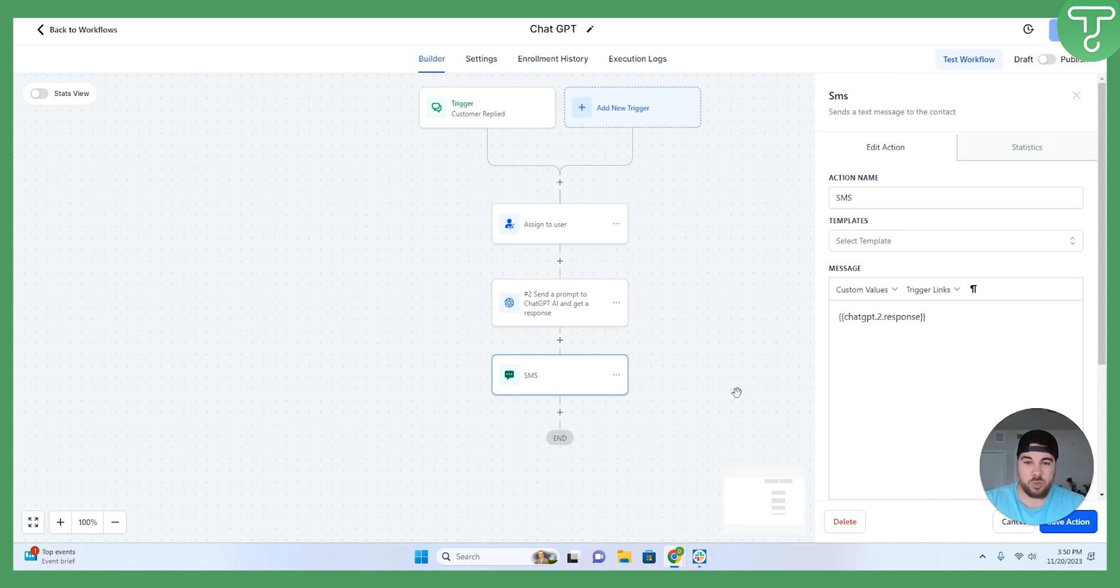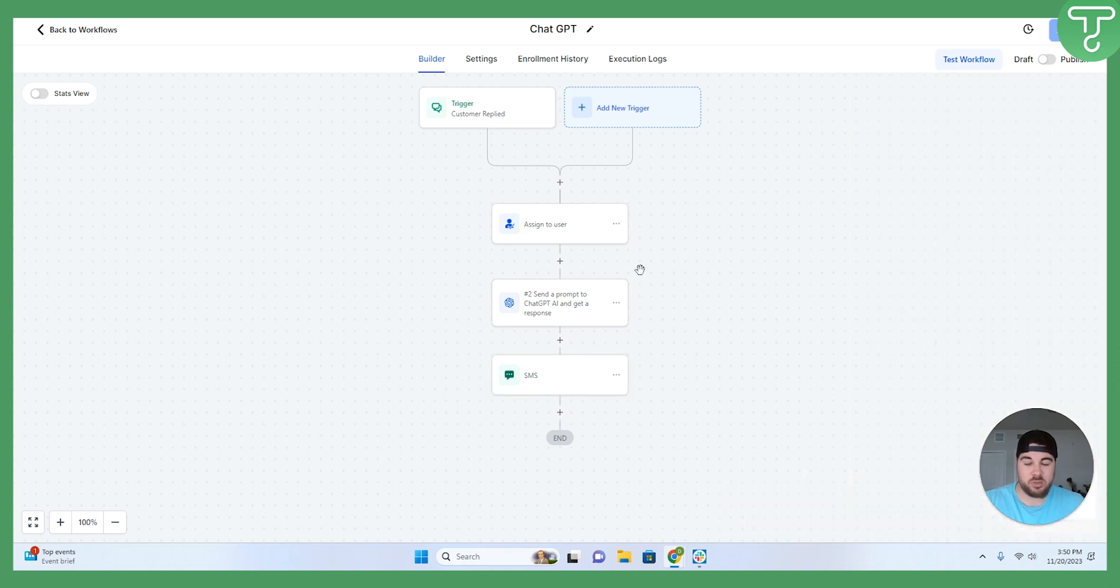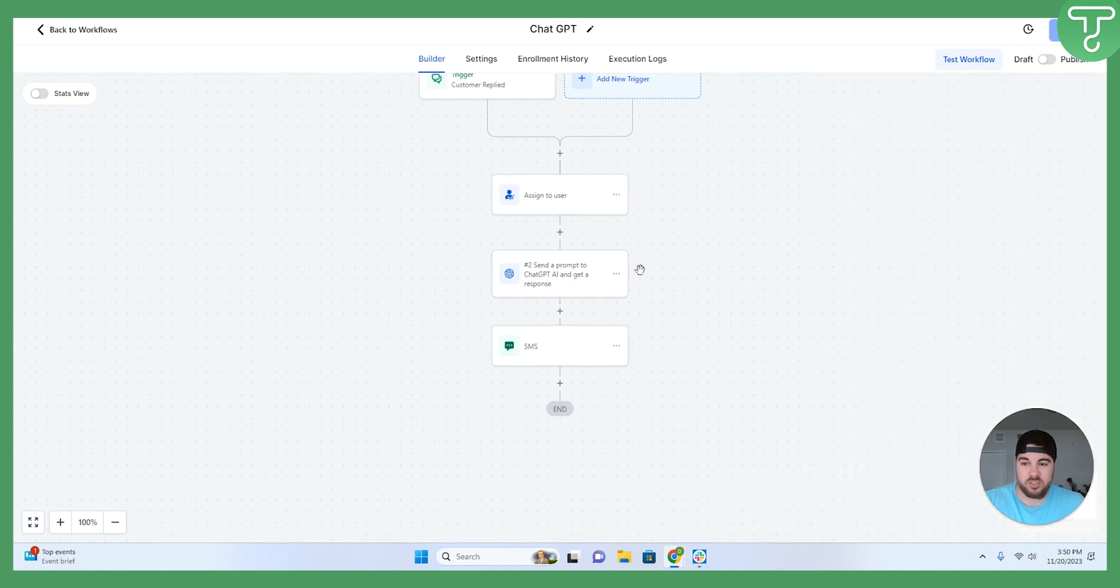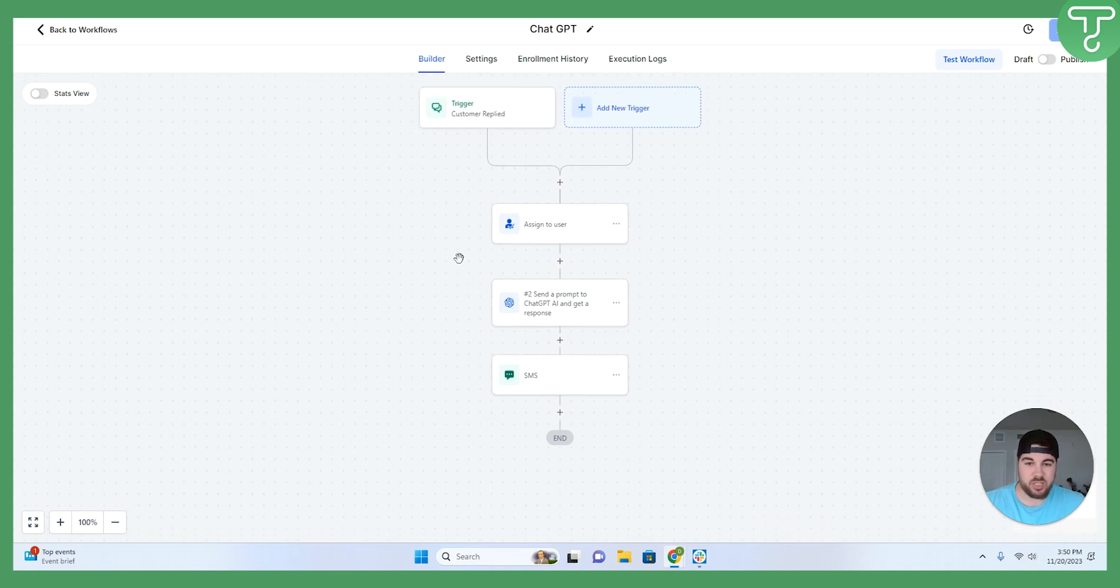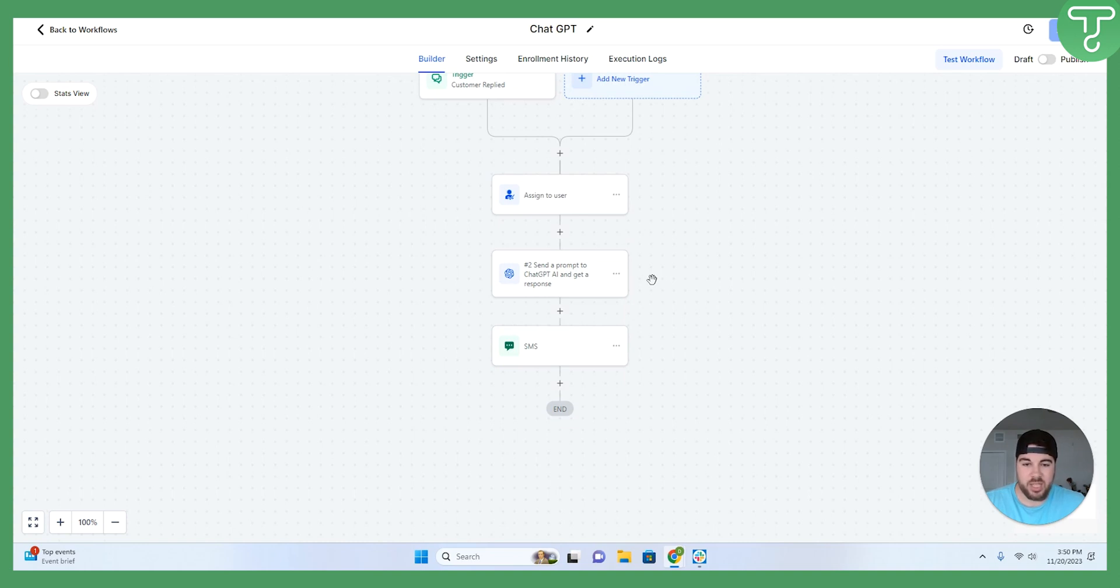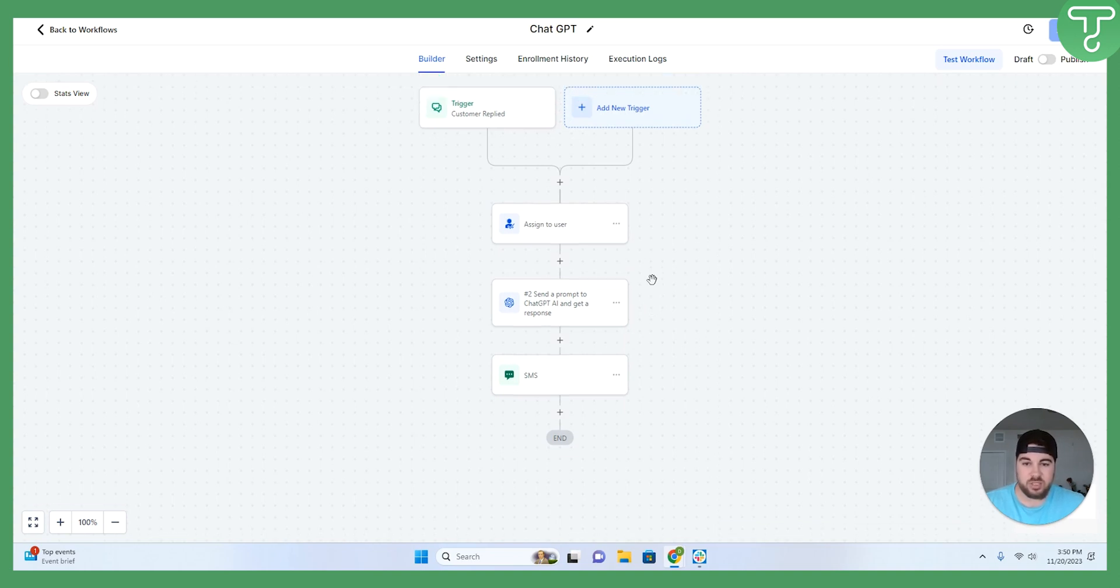So that is everything for the ChatGPT workflow. Again, you can build this out as much as you would like on many different channels, which is a huge advantage inside of GoHighLevel to be able to buy back your time. You can add if-else functions, you can add wait functions to this so that you can take advantage of as much of the automation as possible.